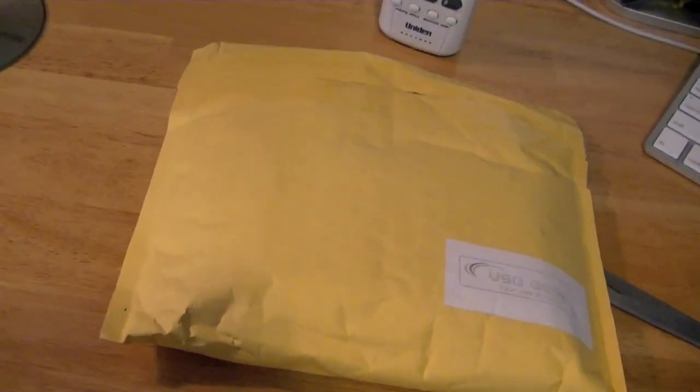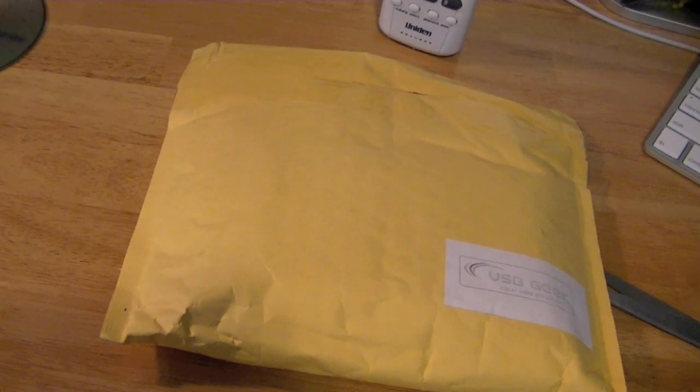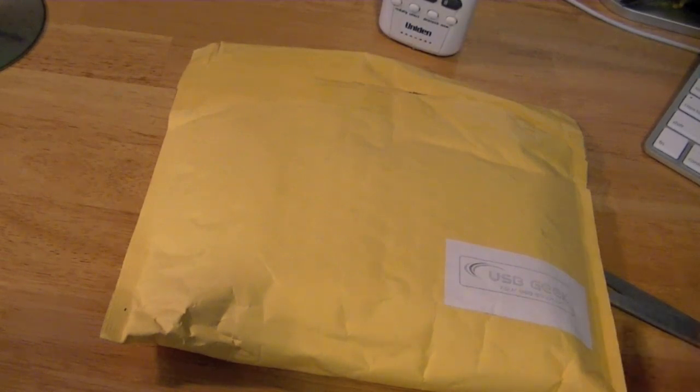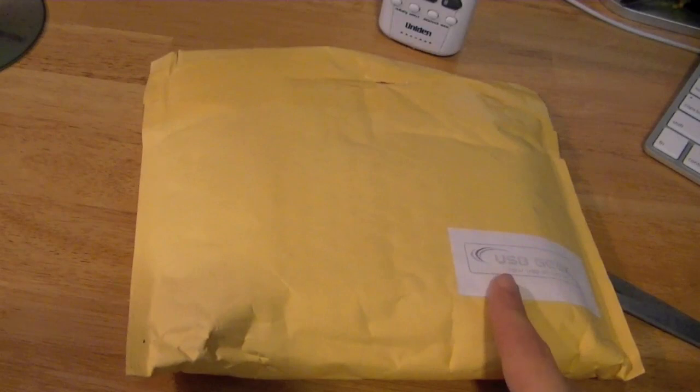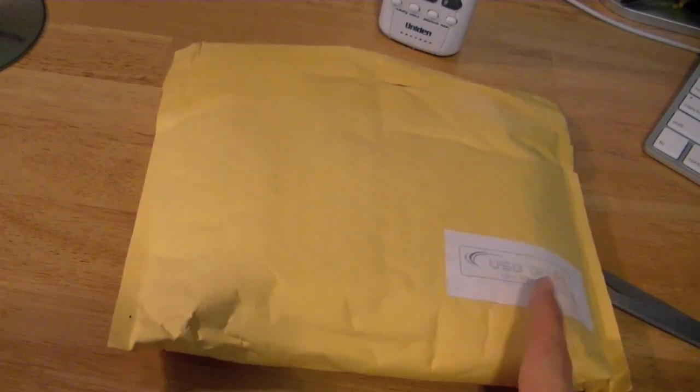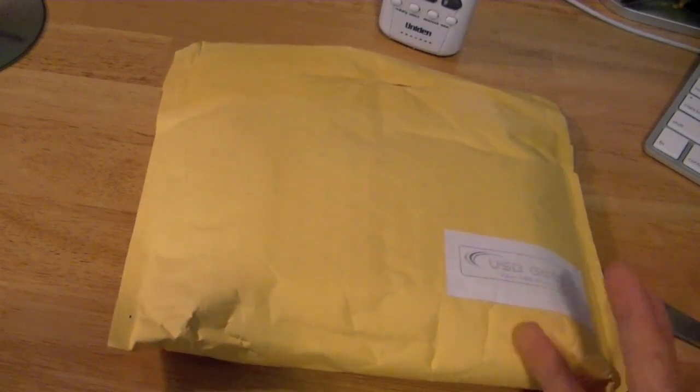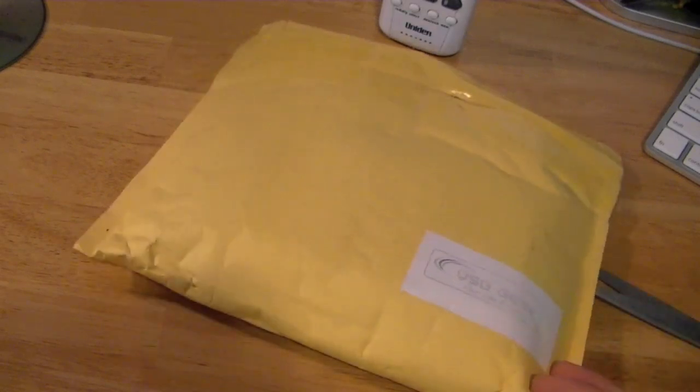Hey guys, this is Apple Gamer 24/7. I'm here to give you an unboxing video today of the products I received from USB geek.com. Here's their sticker that they put on the package. USB geek is an online retailer that sells USB stuff.